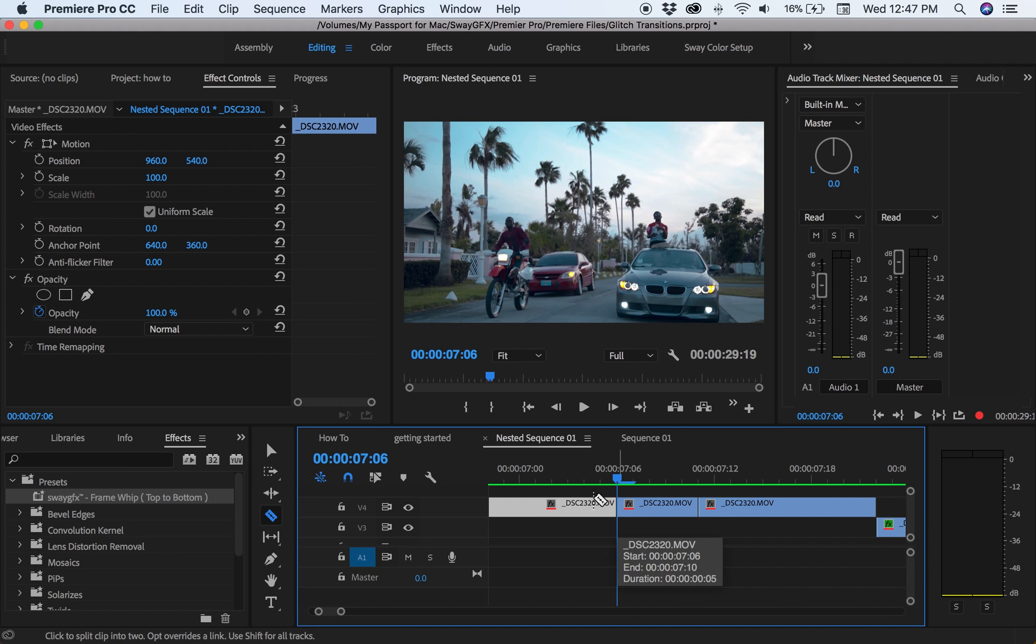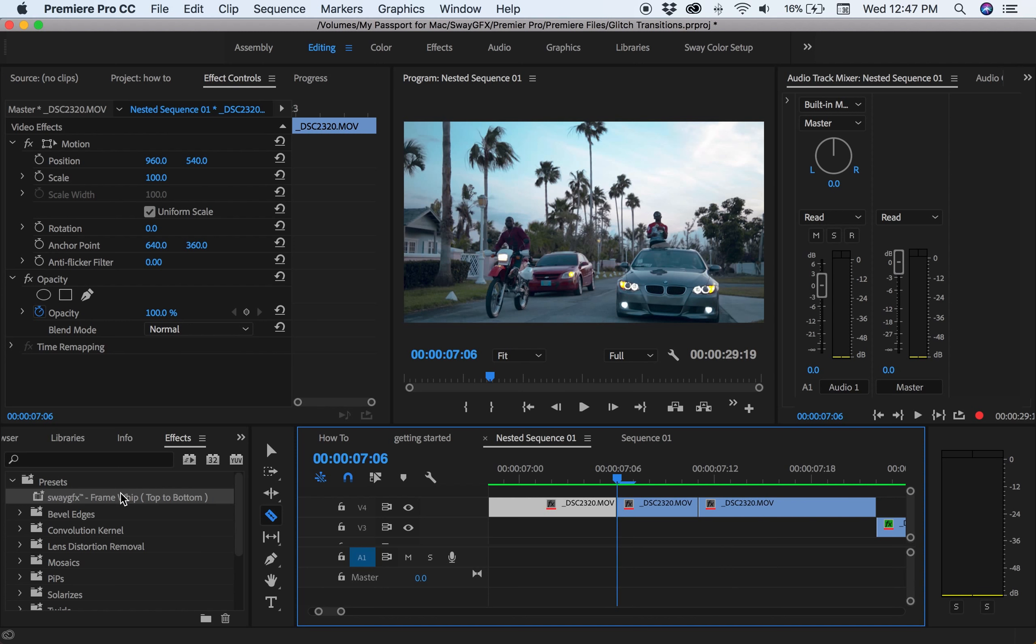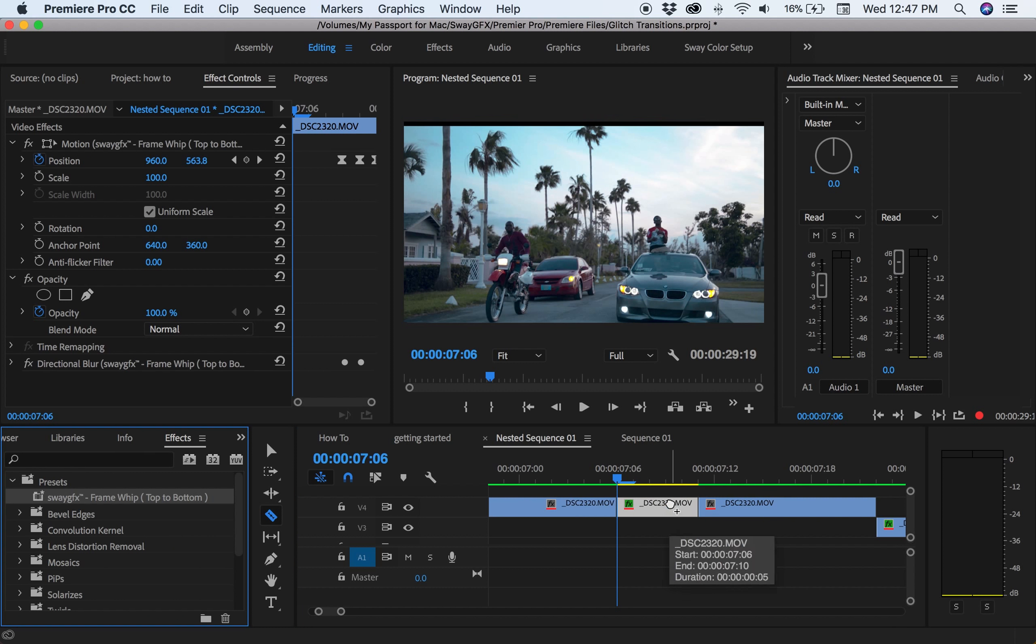Make a cut, hold shift and hit the left arrow or the back arrow. Make a next cut. Now you want to drag your preset.